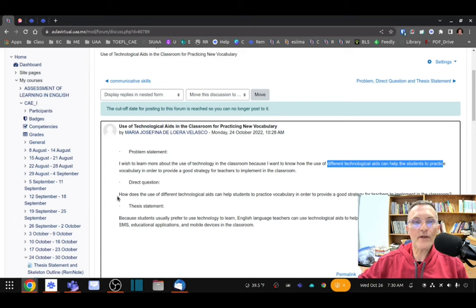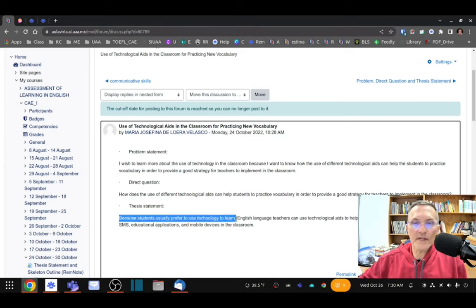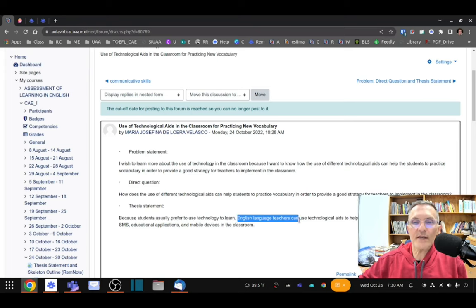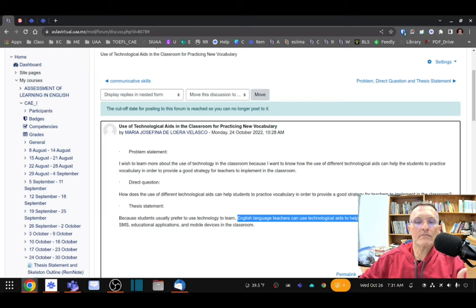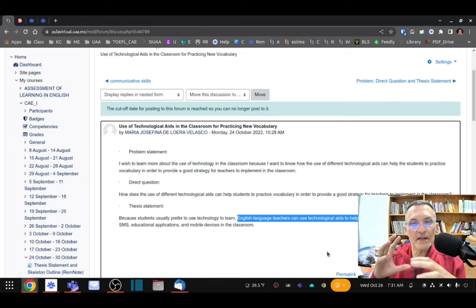Now the answer to this direct question — 'How do different technological aids help students practice vocabulary?' — forms our thesis. In the thesis statement, we need a transition to begin. But what we're most concerned with is the topic and the main claim, the proposition, the point of view, the opinion that we want to make. We can find that information by looking at the selected text.